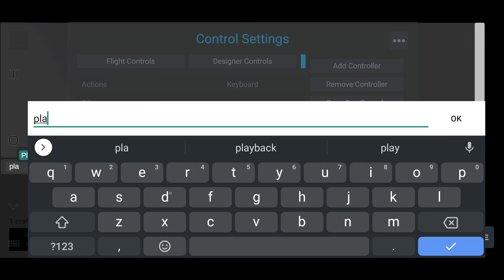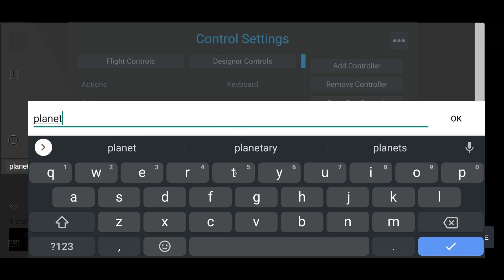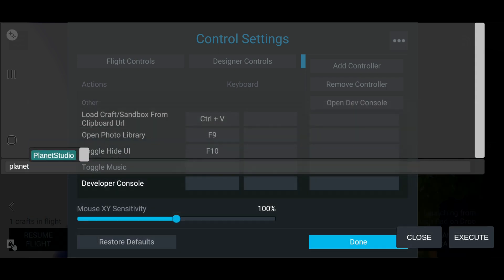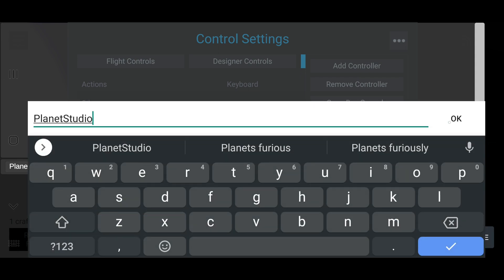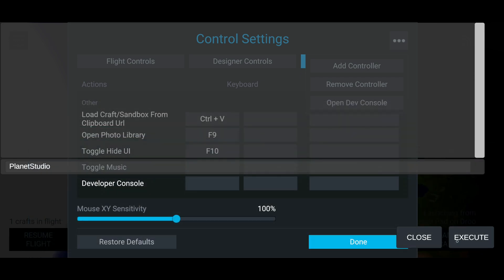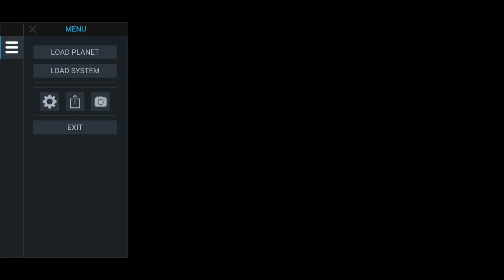Now you just type in Planet. That's all you really need to type in. Press OK and click Planet Studio there. Press OK again and execute. And this will bring it to the Planet Studio.